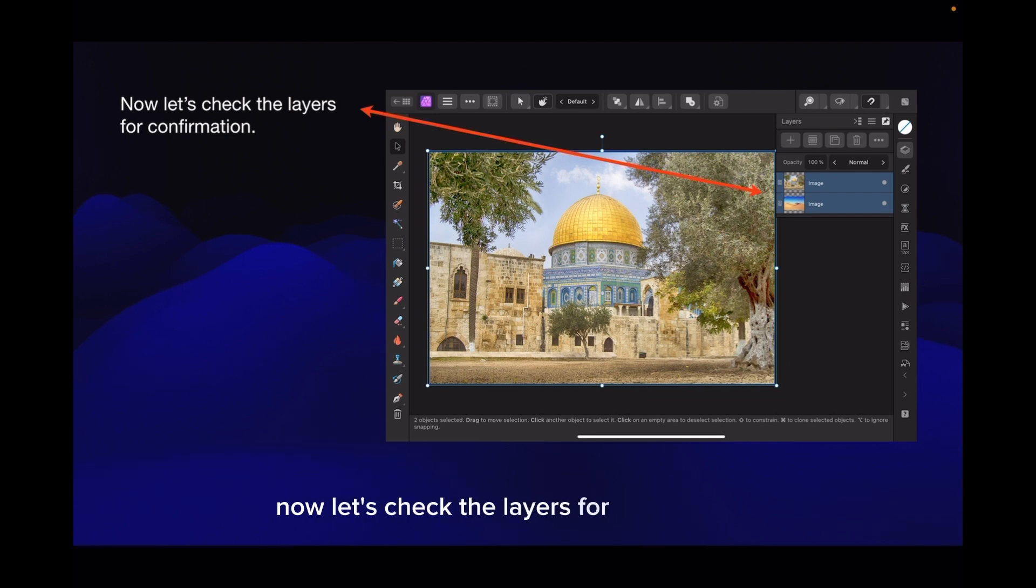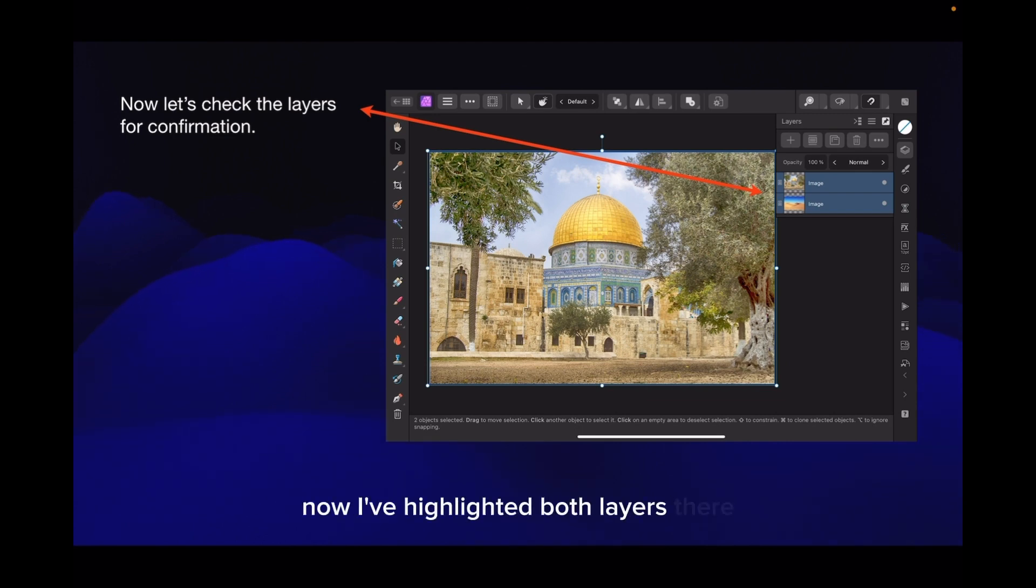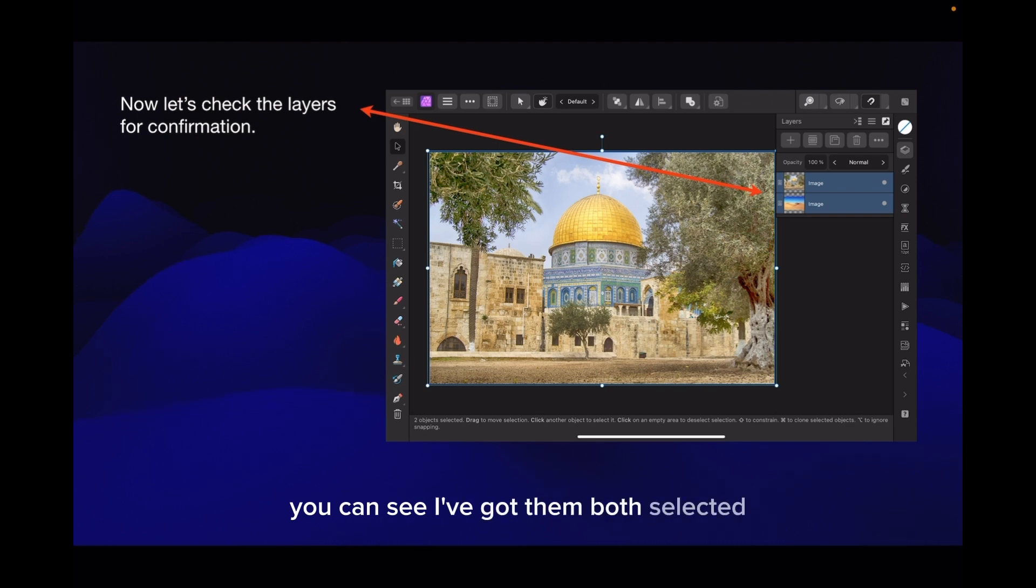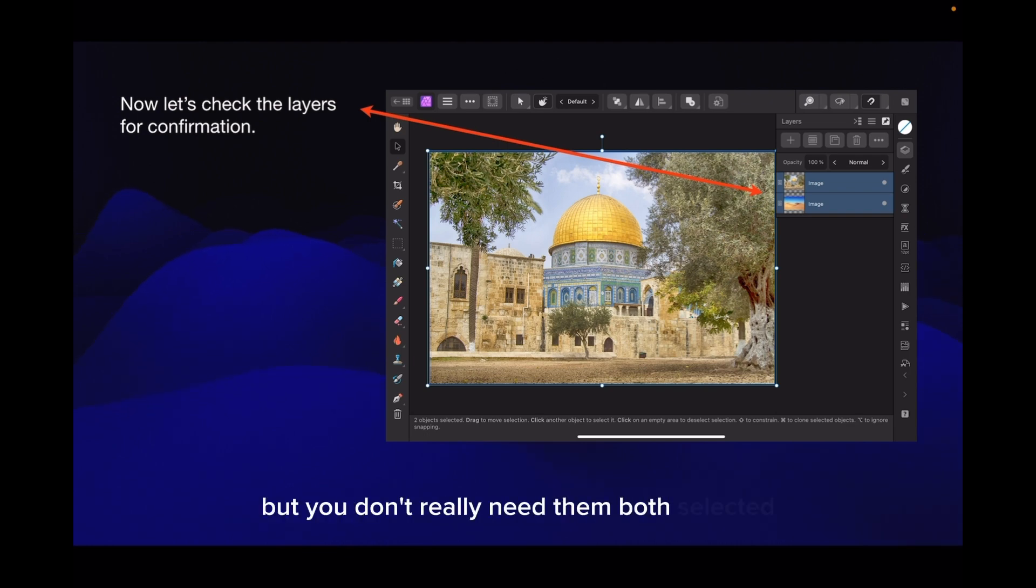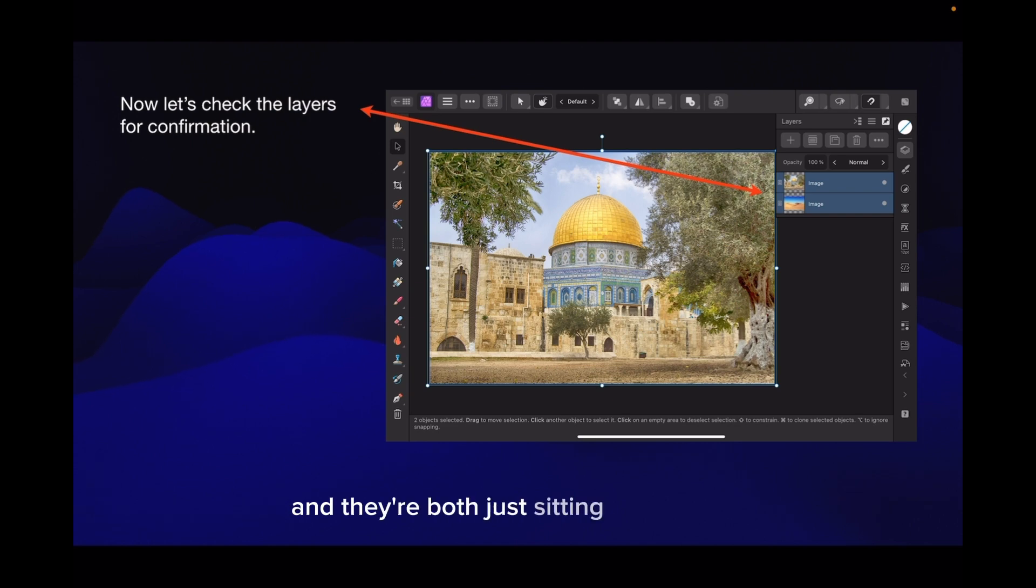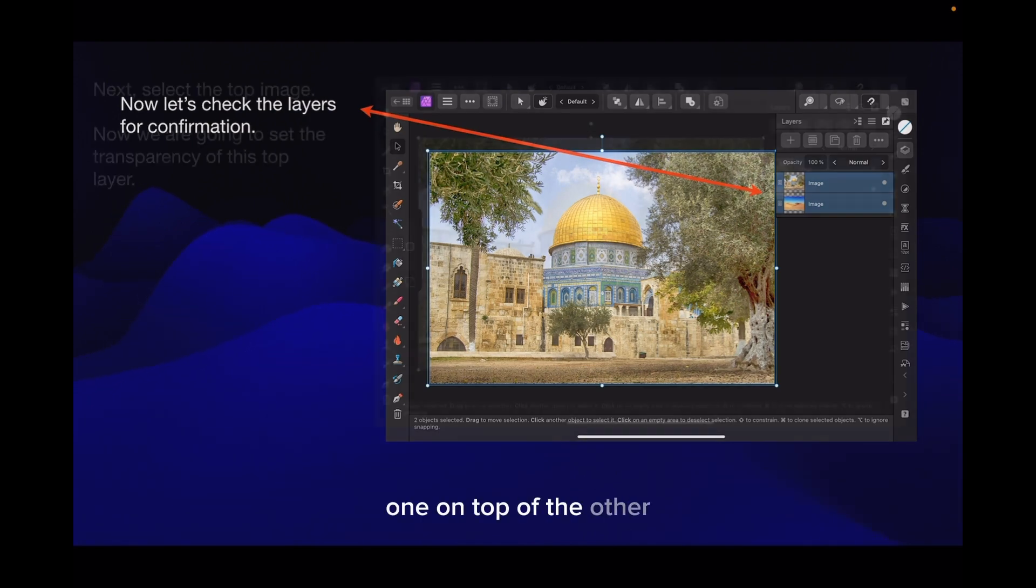Now, let's check the layers for confirmation. I've highlighted both layers there. They're both images and they're both just sitting there nicely. That's what we want, one on top of the other.